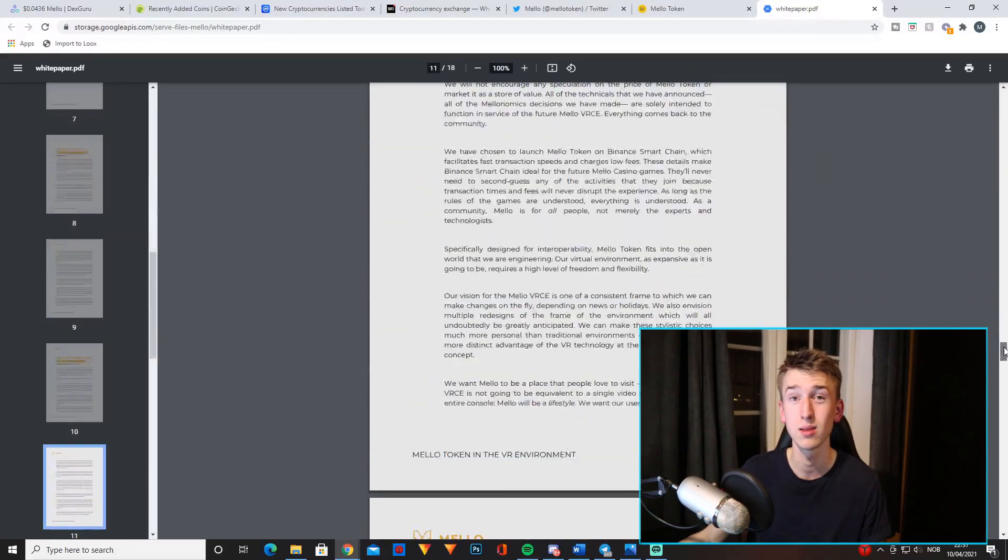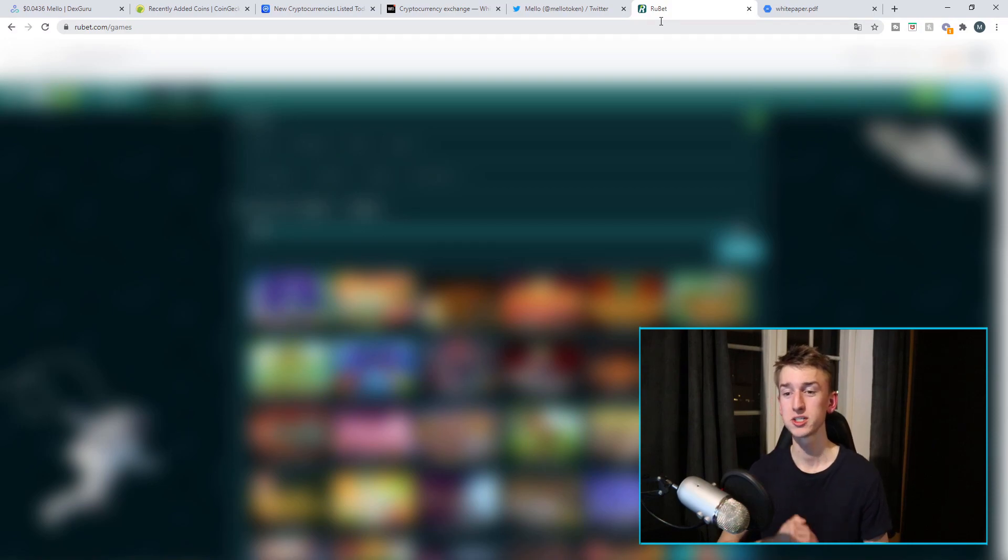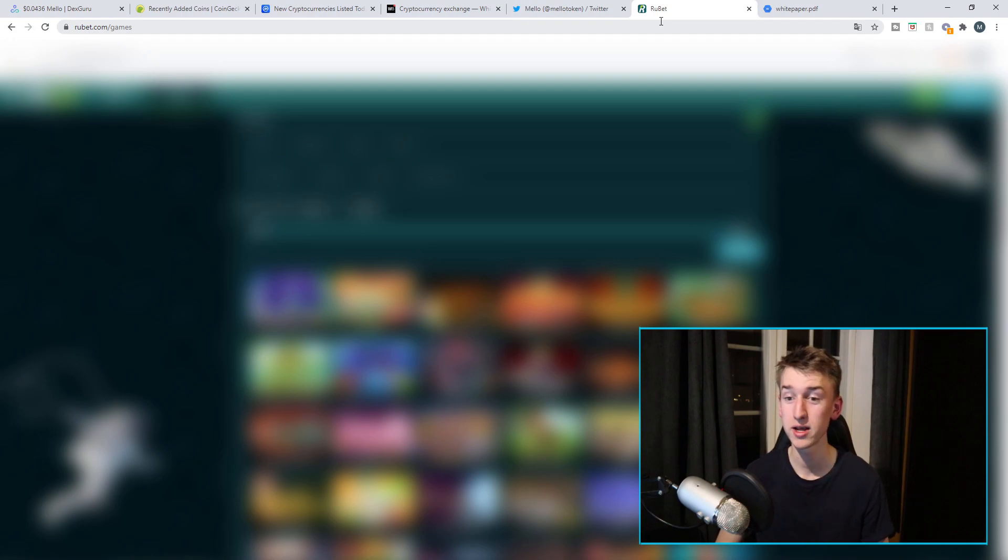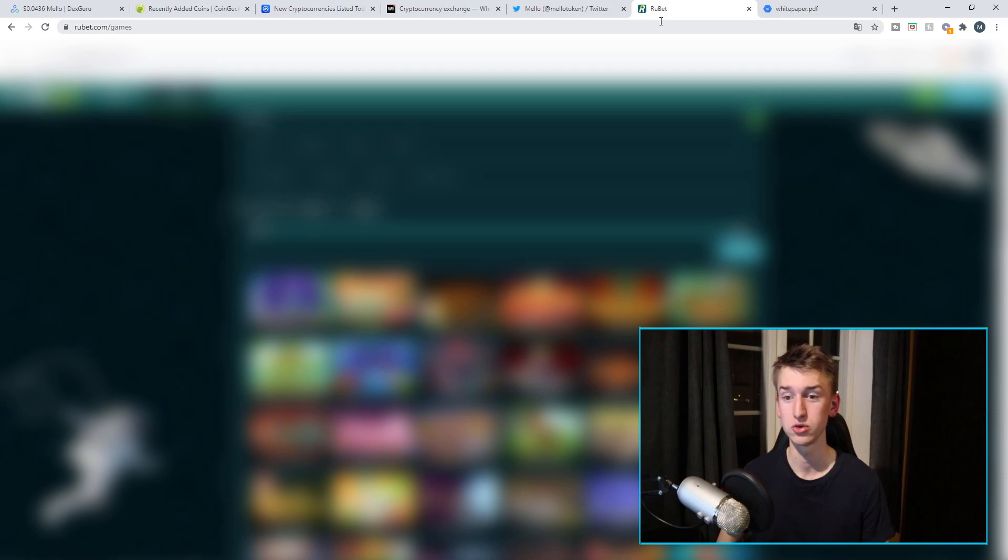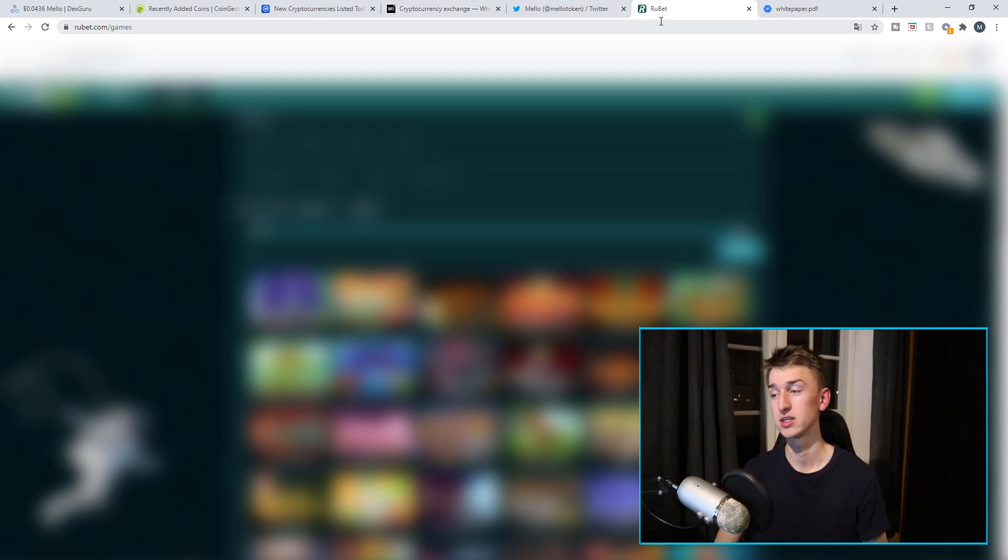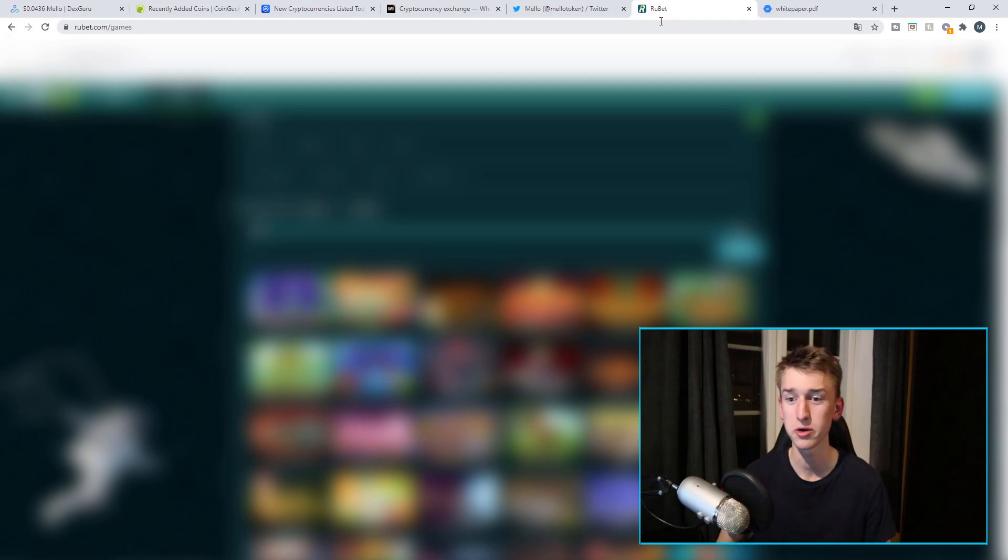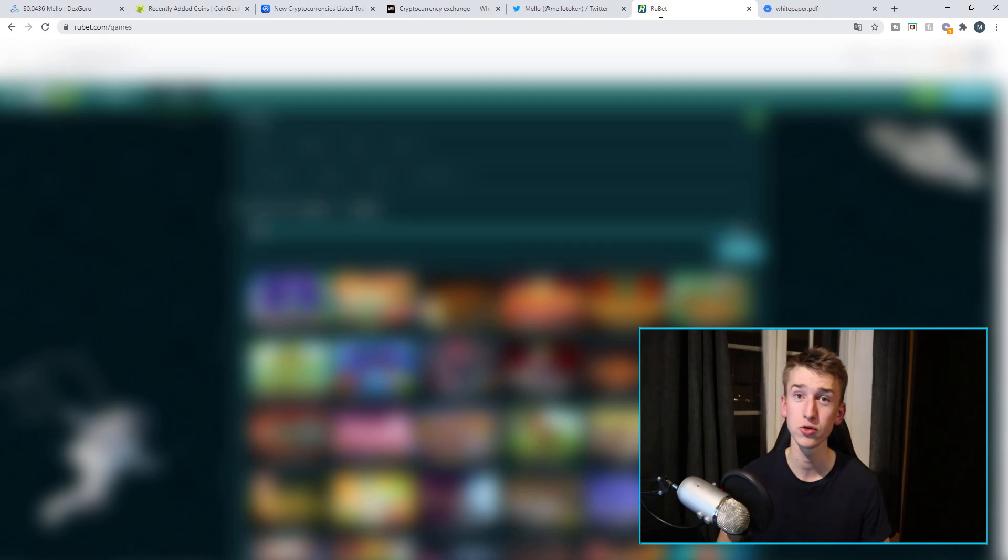So the best way to compare this project to something else is Roobet. If you have heard about Roobet, it's basically an online casino where you can use Bitcoin and Ethereum to gamble. I might have to blur this out because I don't know if it's allowed on YouTube, but yeah it's just a casino where you can use crypto to gamble. Plus Mello is taking this even further with launching a virtual reality casino.